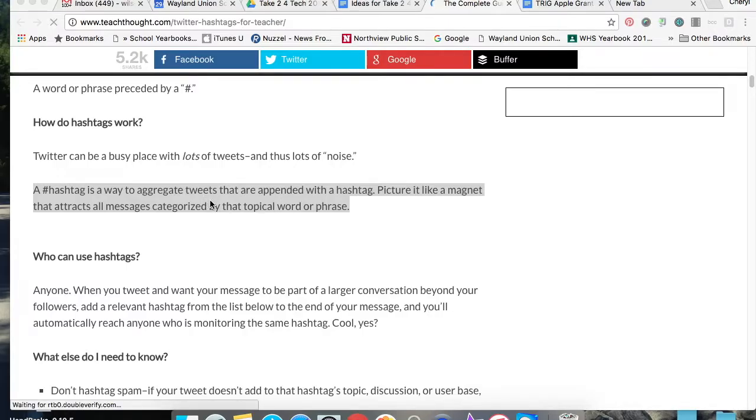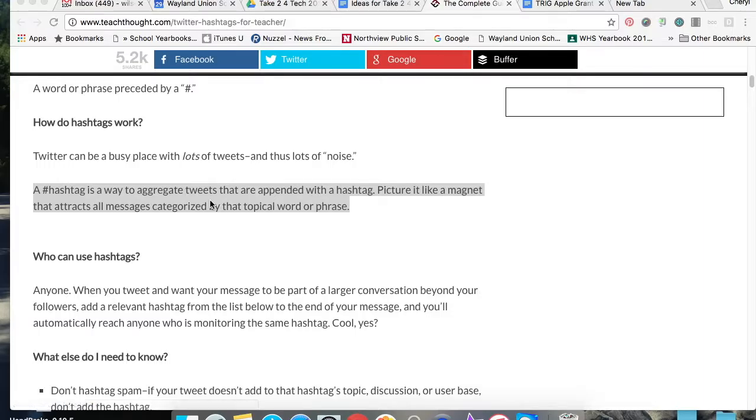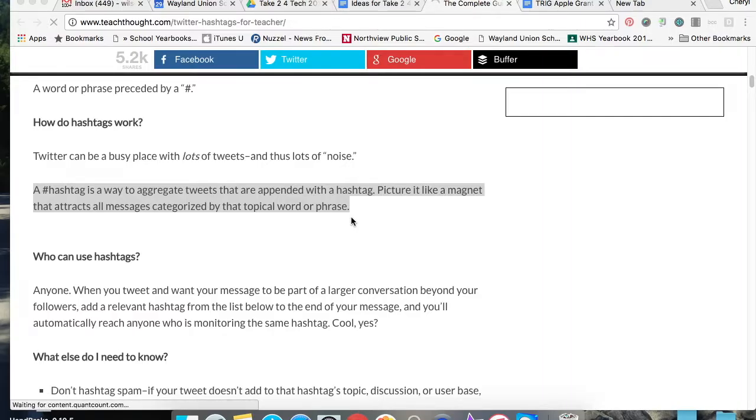I like this definition. A hashtag is a way to aggregate tweets that are appended with a hashtag. Picture it like a magnet that will attract all messages categorized by that topical word or phrase. Basically, it does the collecting for you as long as you've used or are searching for the appropriate hashtag.